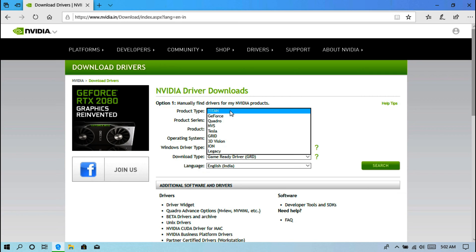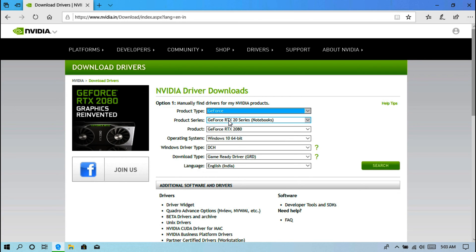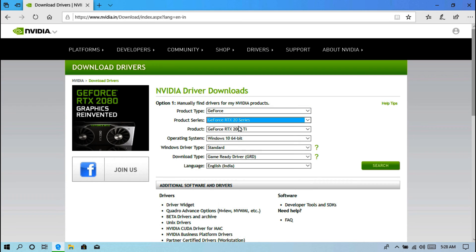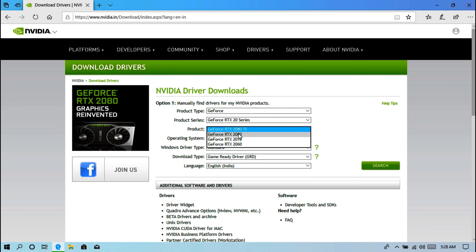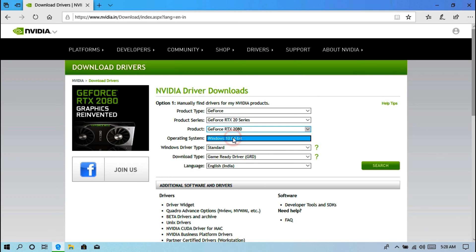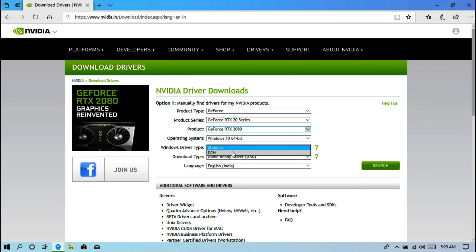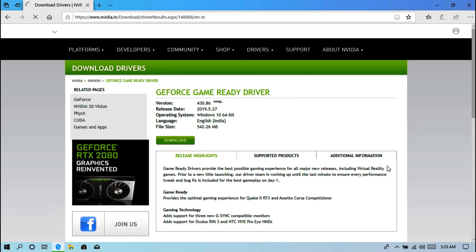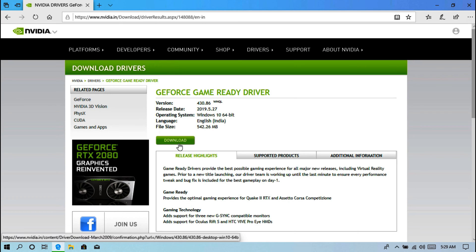Next, select your product type. Next, product series. Next, select your specific product. Next, select your operating system. Next, select the Windows driver type — Standard or DCH. Next, select the download type. And then search. Now, just download your GPU driver software.